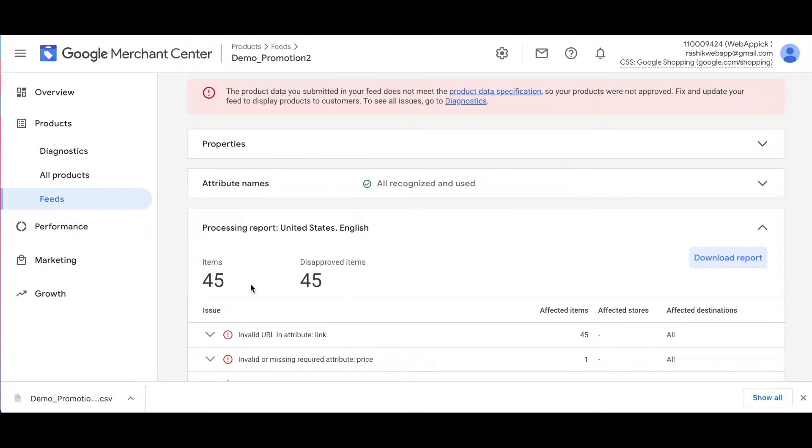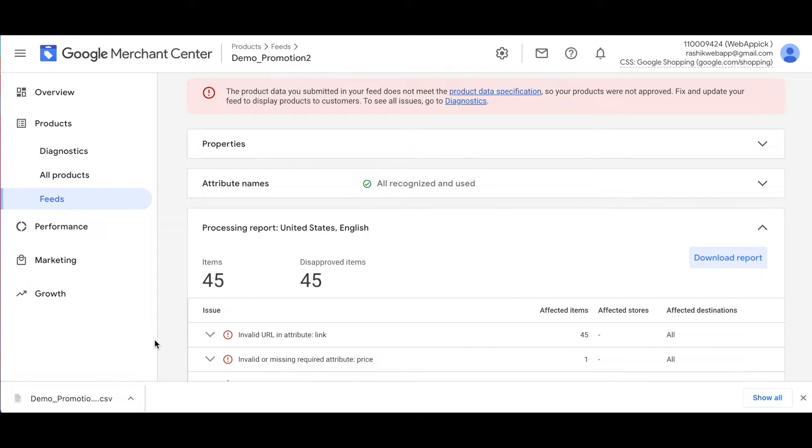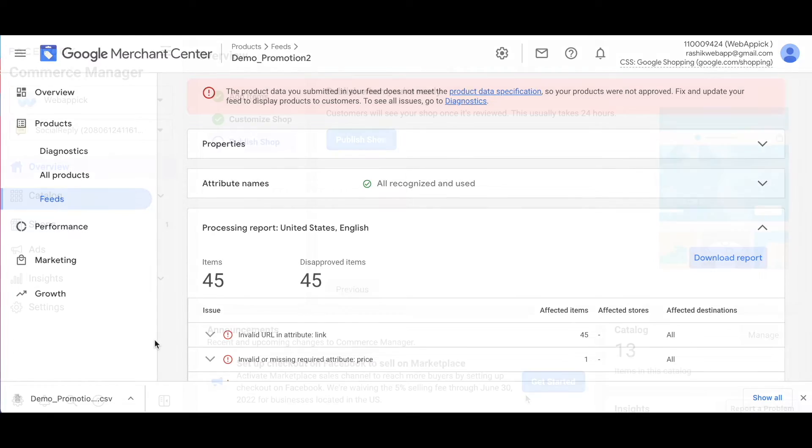Once you've done that, as you can see, the error report will be downloaded as a CSV file for you. It is extremely easy to download your error report as you have seen right here. Right now, let's move on to Facebook and see how you can download the error report in Facebook.